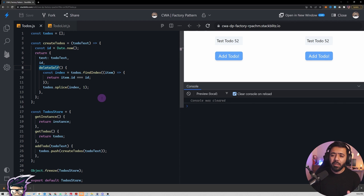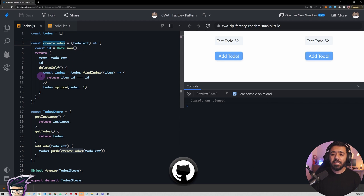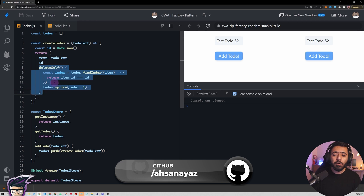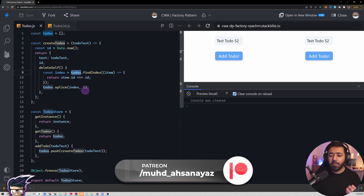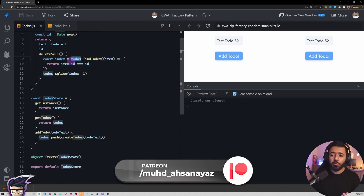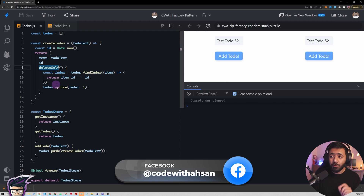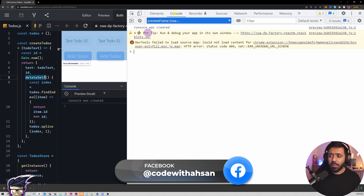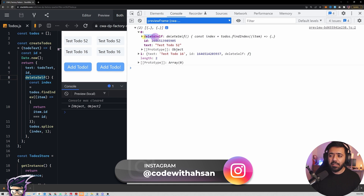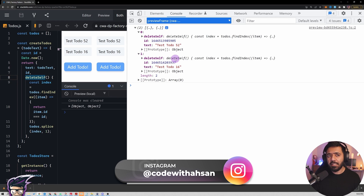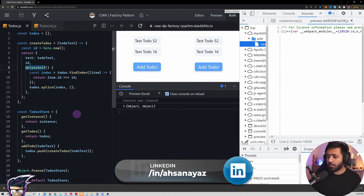One more important thing to share: when we create this factory function, each call declares a new `deleteSelf` as a closure that has access to the to-dos array. Whenever we create a new to-do, we get a separate copy of the `deleteSelf` method for that to-do. If I add two to-dos and inspect them, I can see the first item has `deleteSelf` and the second item also has its own `deleteSelf`.